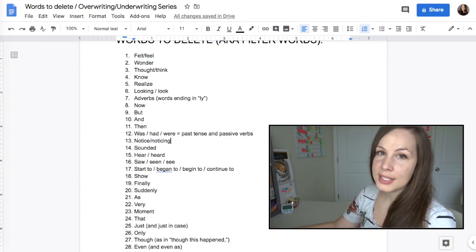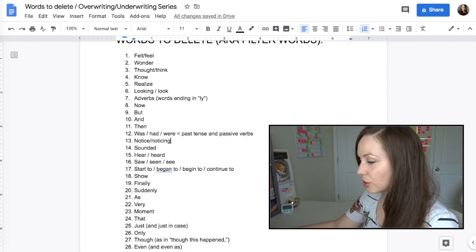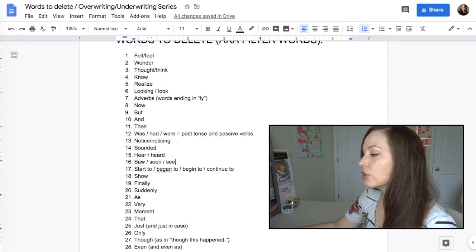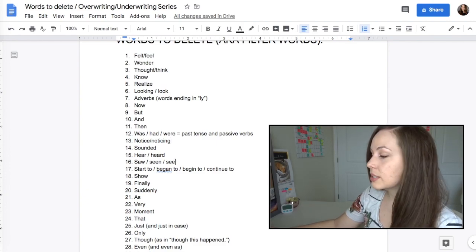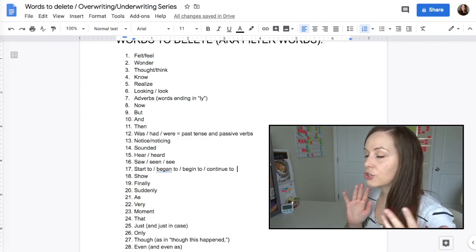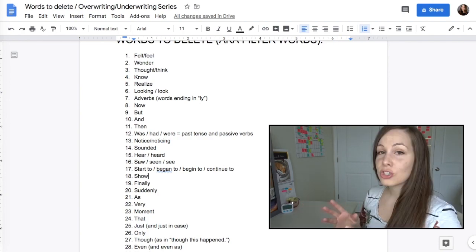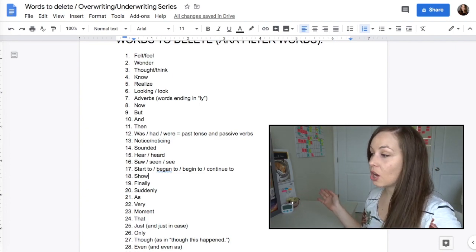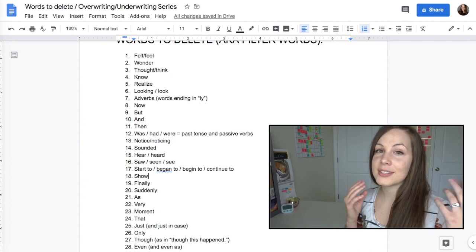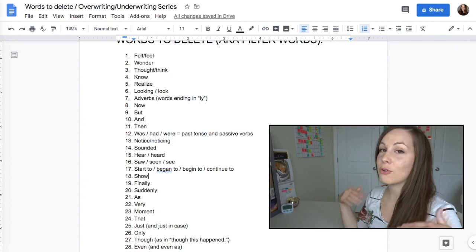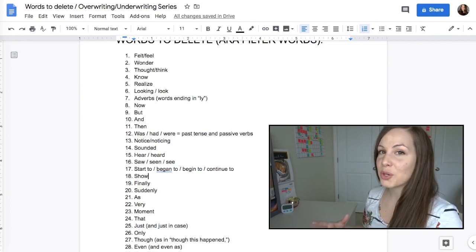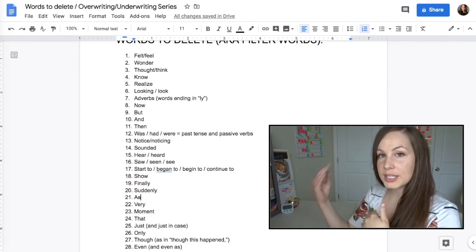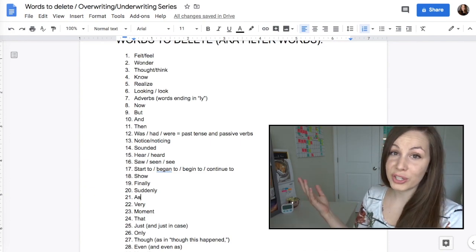'Notice' or 'noticing' is another filter word where you could just say something happened. 'Sounded,' 'hear' or 'heard,' 'saw,' 'seen' or 'see.' 'Start to,' 'began to,' 'begin to,' 'continue to.' 'Show' is trickier because it can be used in many ways, but often it falls into the same category as 'wonder' or 'realize' — a filter word through a narrator's perspective. And 'finally,' 'suddenly,' and 'as' are more of those transition words that are, again, overused.